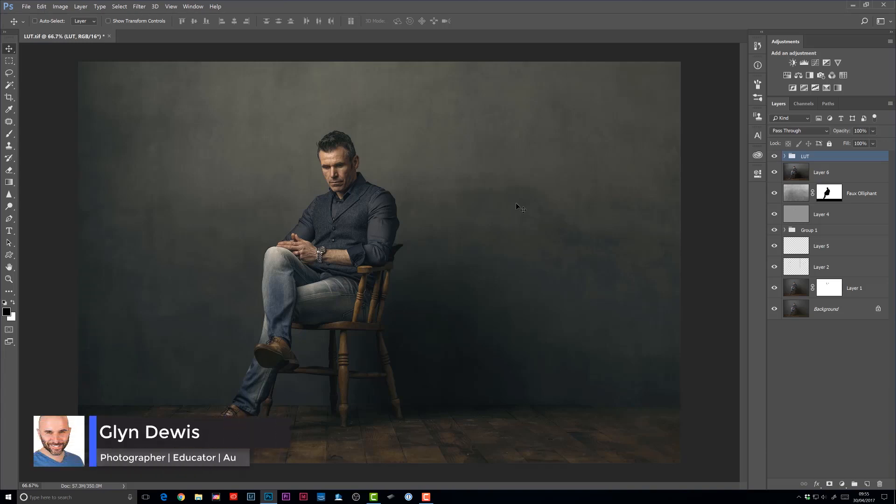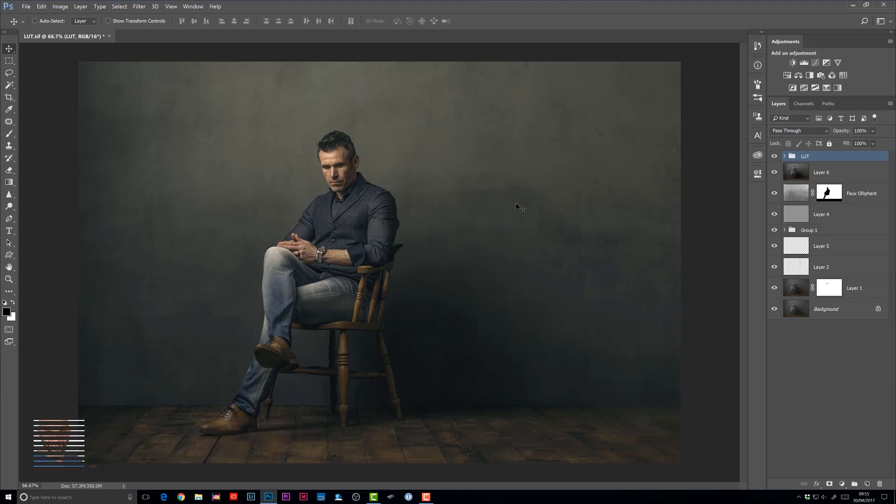Hi, I'm Glyn Dewis, and in this video I want to show you how you can add mood and atmosphere to your pictures using color and Photoshop lookup tables. Plus, at the end, I'm going to show you a very quick and simple way that you can then save unique looks and apply them with just one click.